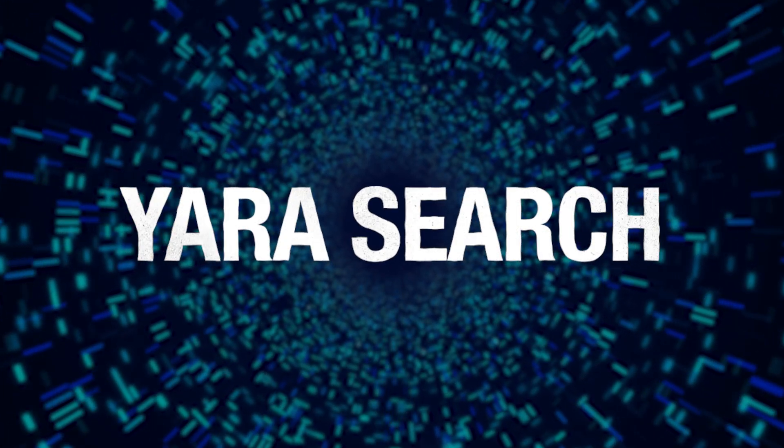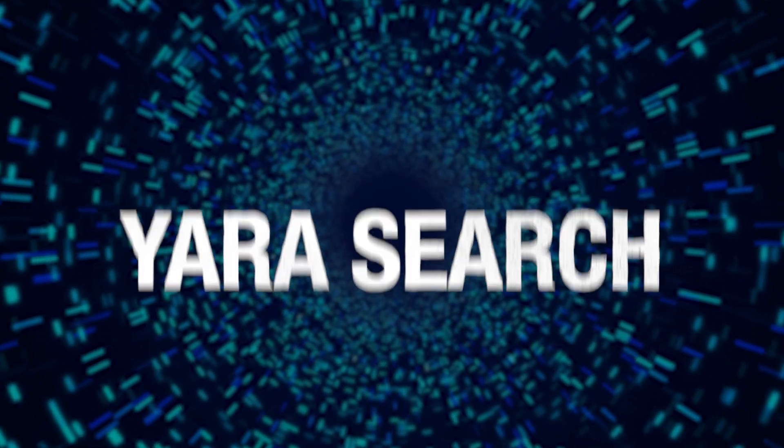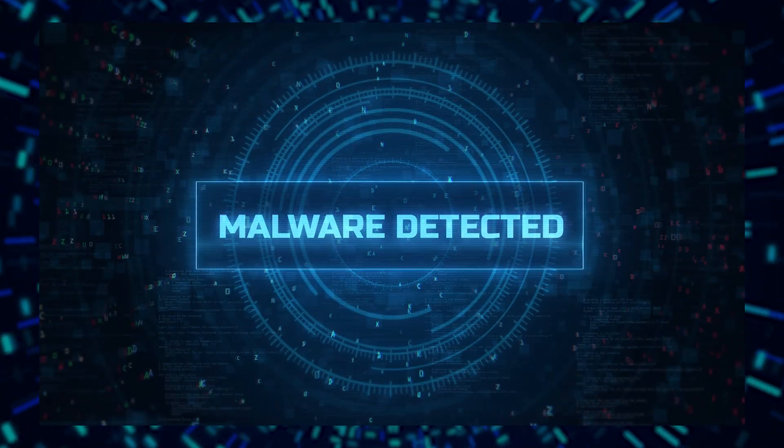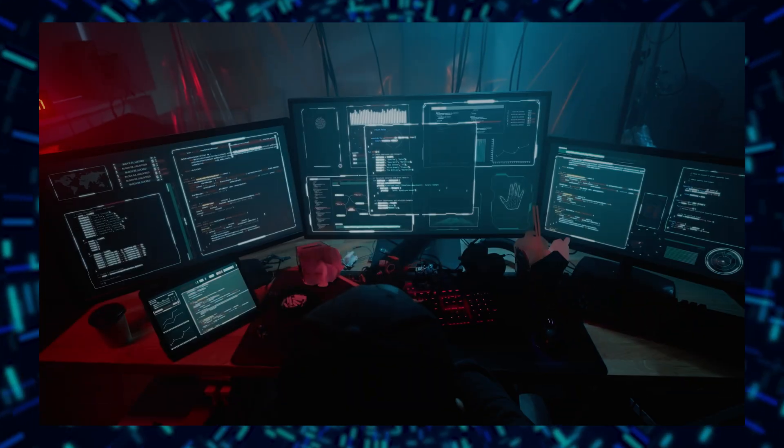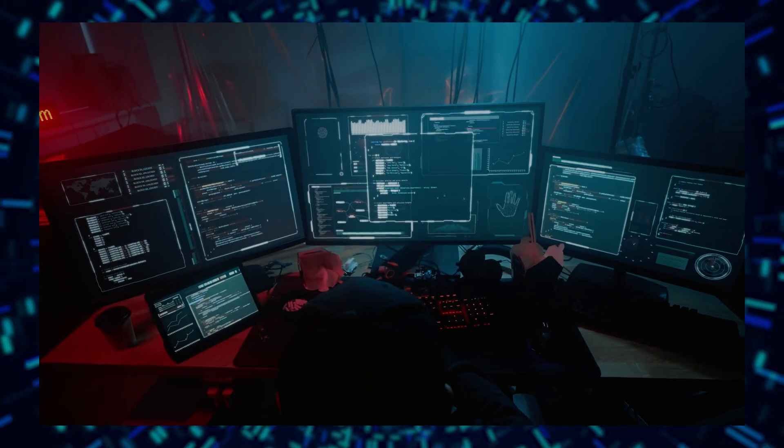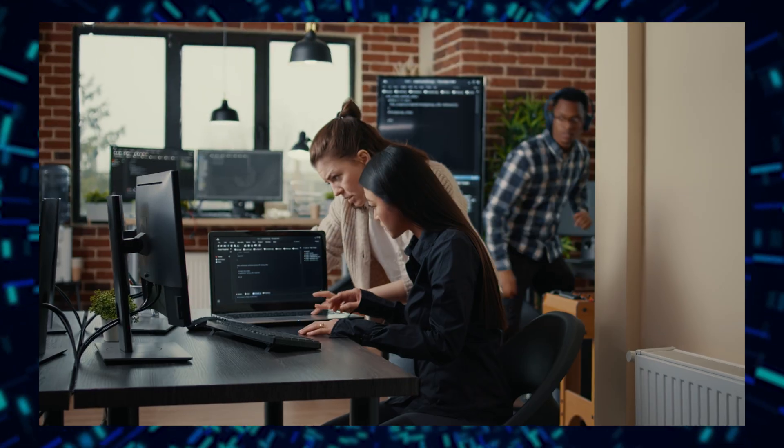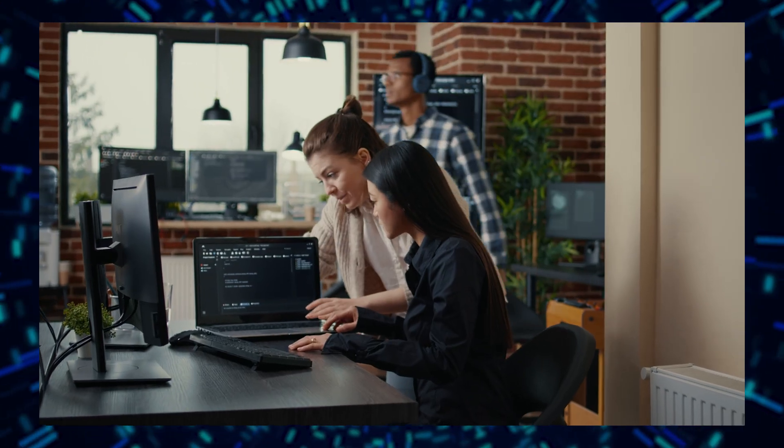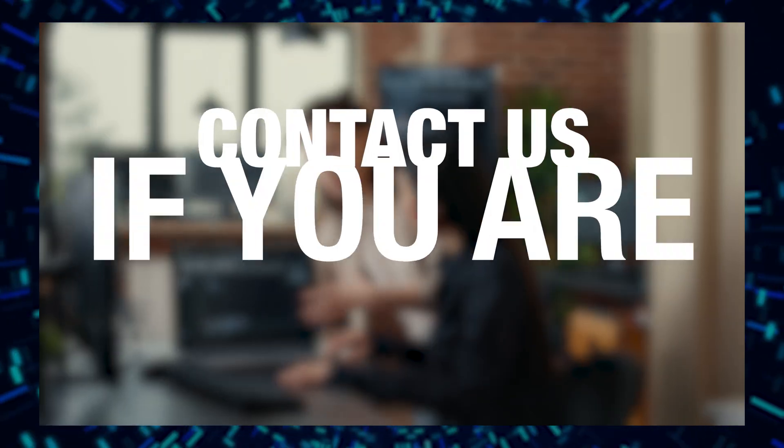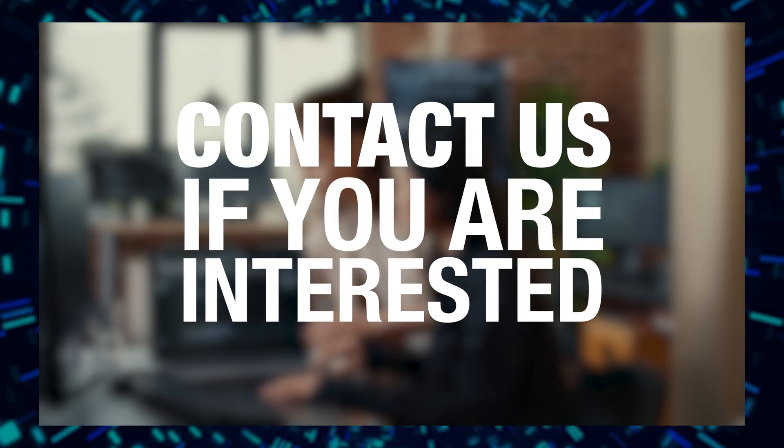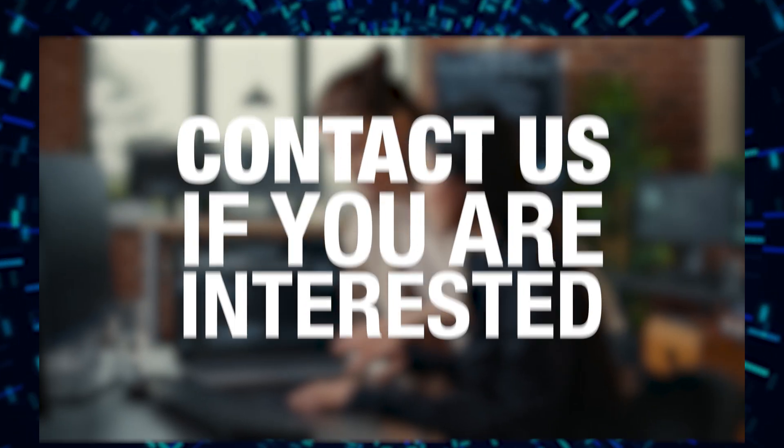If you're interested in integrating Yara Search into your security team, contact us today to get started.